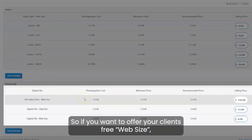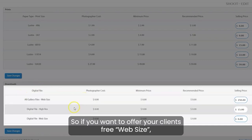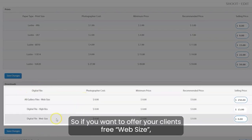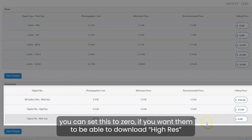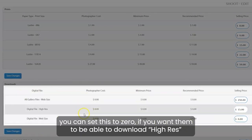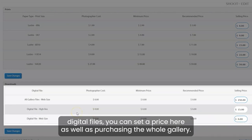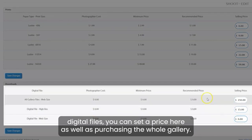In this bottom table here is for digital files. If you want to offer your clients free websites, you can set this to zero. If you want them to be able to download high-res digital files, you can set a price here as well.